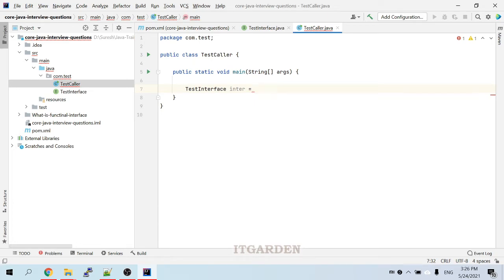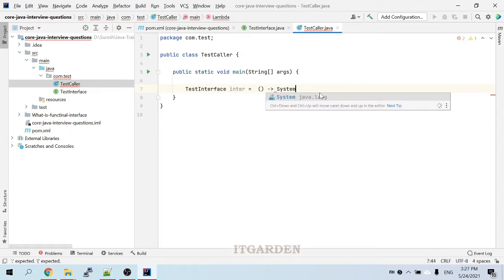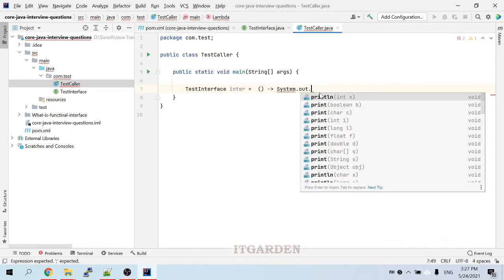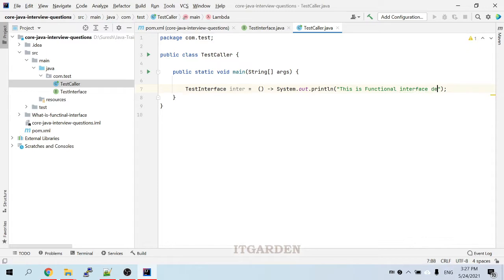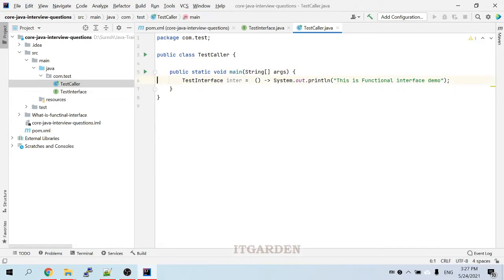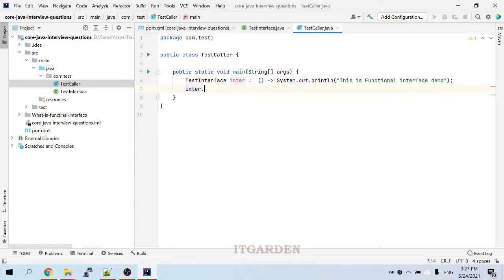The show method does not have a parameter, so we need to give an empty parameter list. Then open the braces, followed by the lambda arrow symbol, and then we need to provide the implementation. Then we call inter.show().